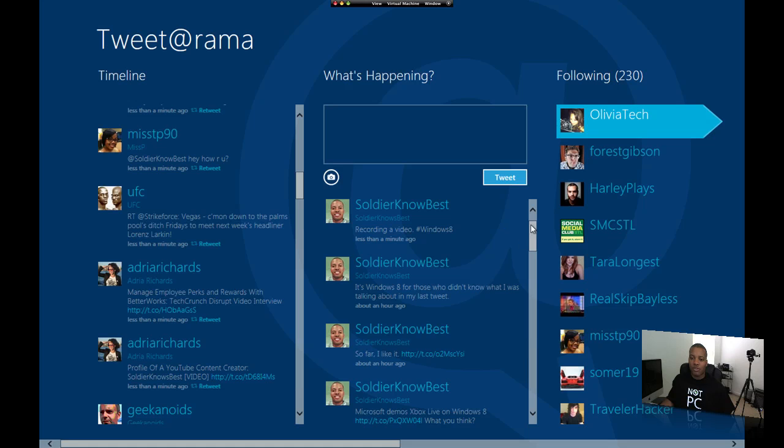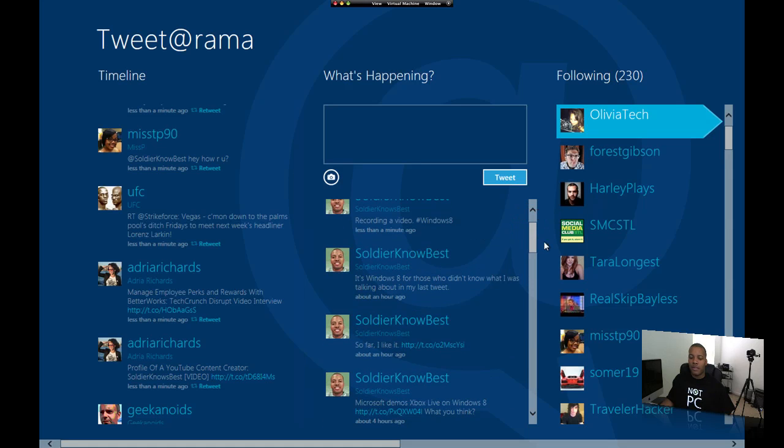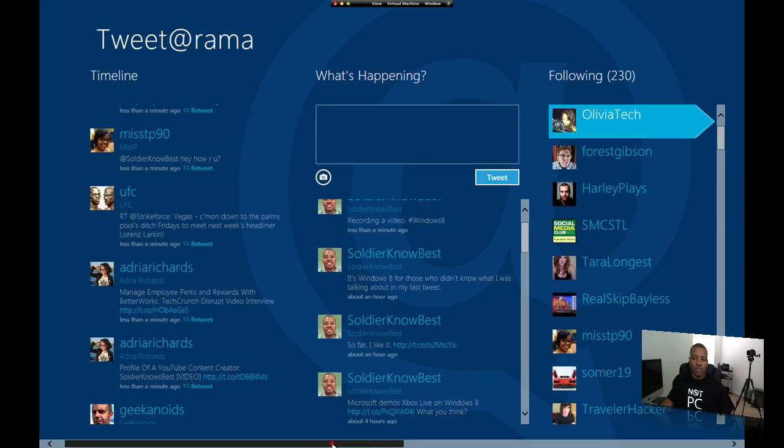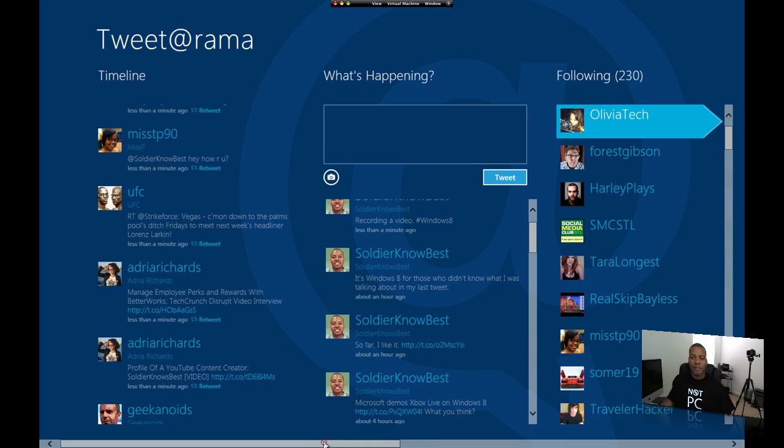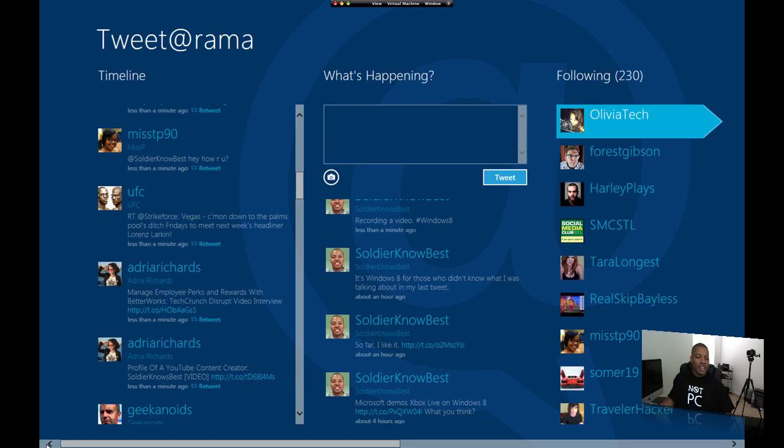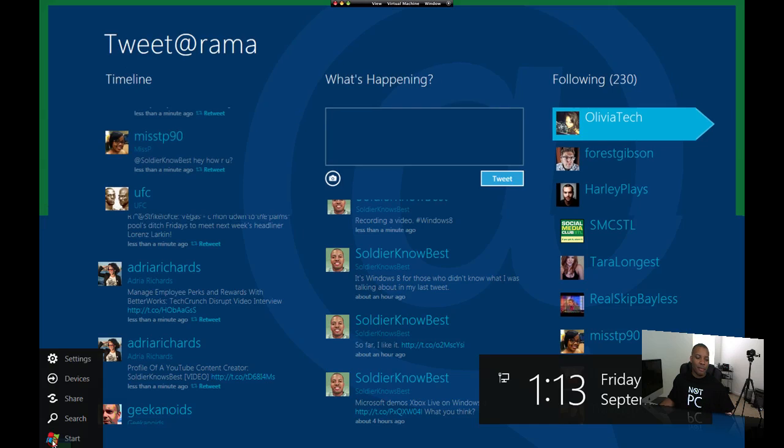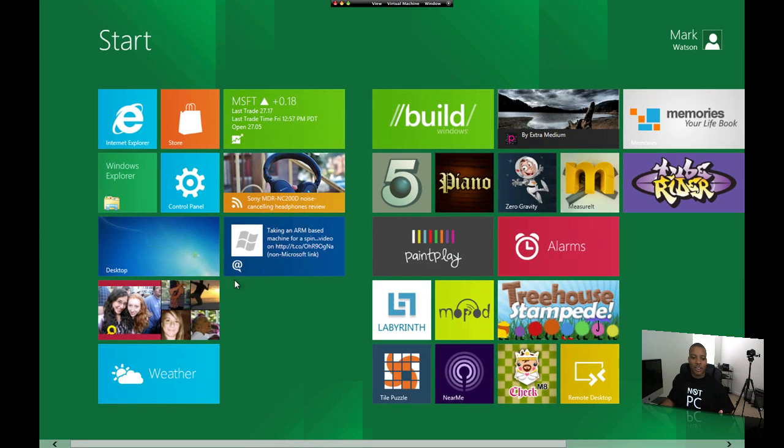And then I have my tweets right here. And then, of course, I have the people that I'm following. Then if you scroll over, you can scroll over to the right there. But I think it goes into my DMs and all that stuff. I don't want to do that, even though I'm not trying to hide anything. But anyway, that's Tweet-O-Rama.